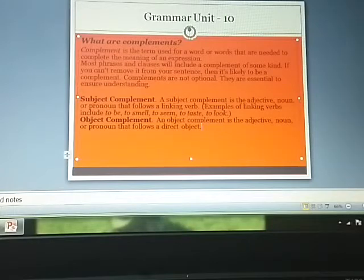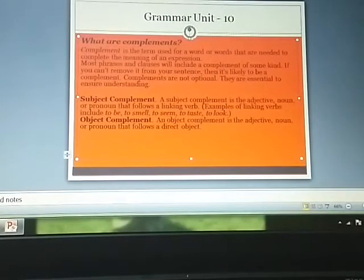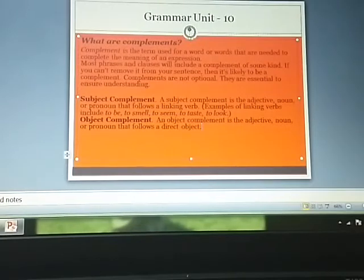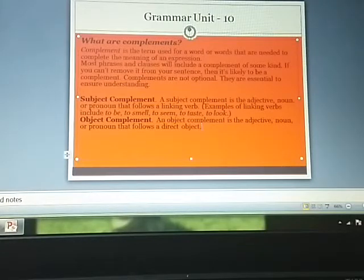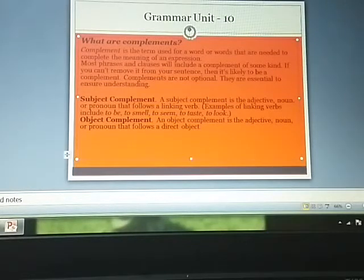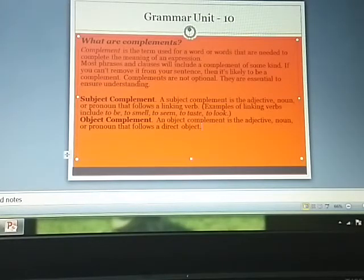In complements, there are two types. One is a subject complement and the other is the object complement. A subject complement is the adjective, noun, or pronoun that follows a linking verb. For example, 'is,' 'was,' or 'to be' — these are linking verbs. A subject complement can be an adjective or noun that follows a linking verb.